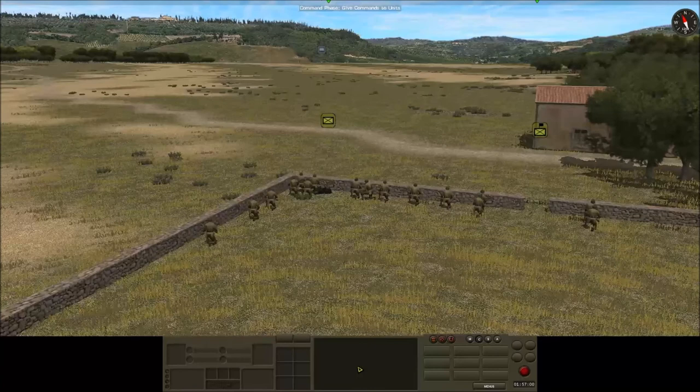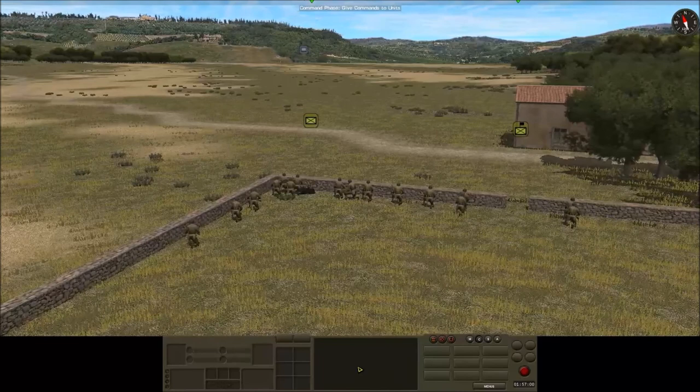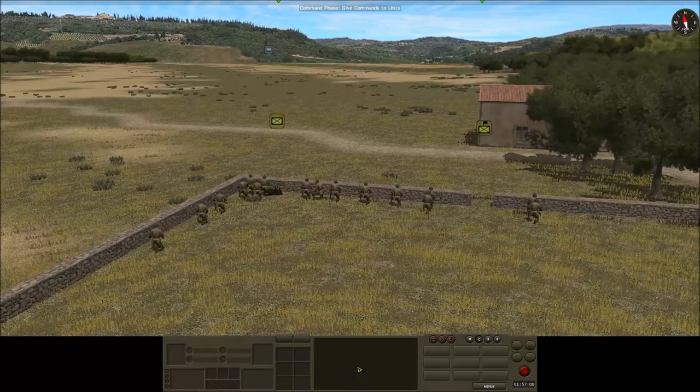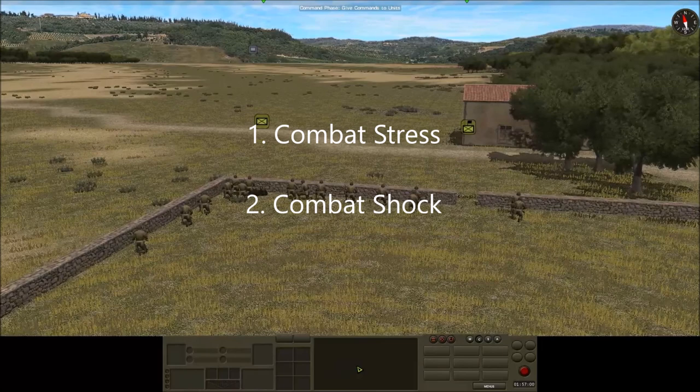Hello, Josie Wales here, and welcome to this short video. This video is complementary to the post I made on the forums entitled 'The Relationship Between Soft Factors, Morale, and Fatigue.' In this video we're going to look at the factors that affect morale. There are two factors, and I have named them combat stress and combat shock.